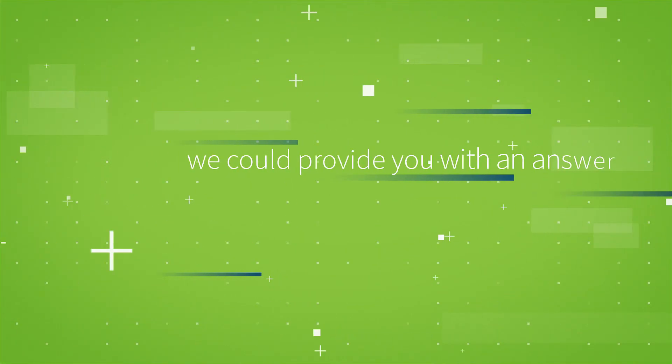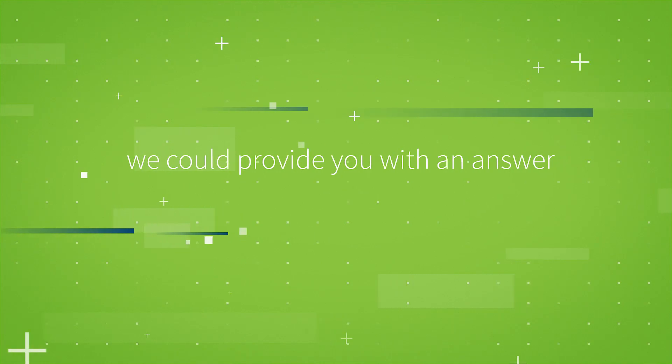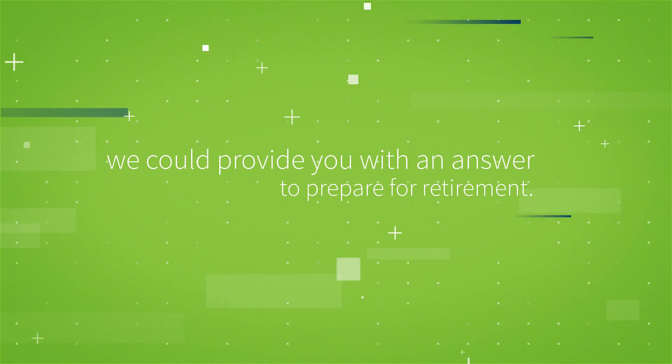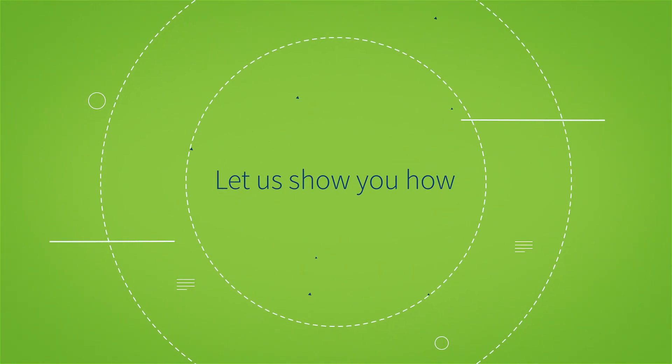In minutes, we could provide you with an answer to the biggest question you need to prepare for retirement. Let us show you how.